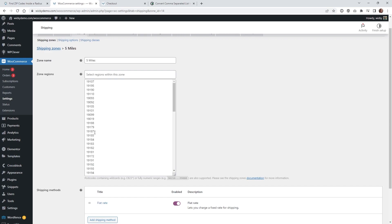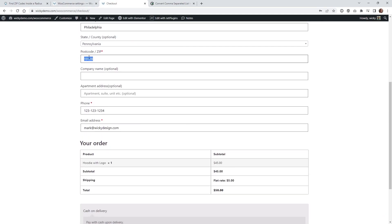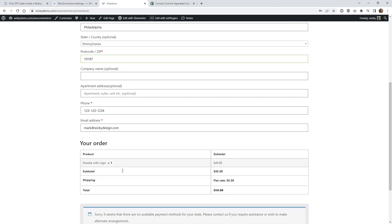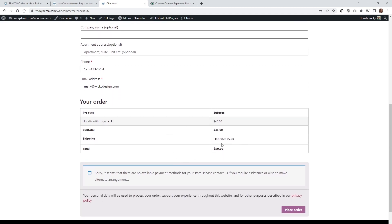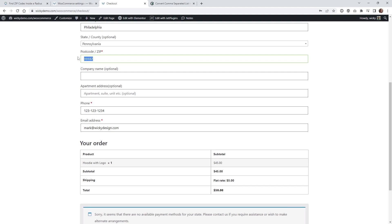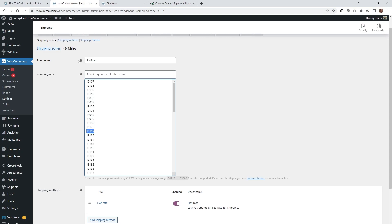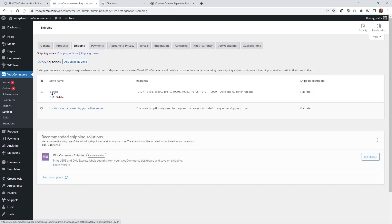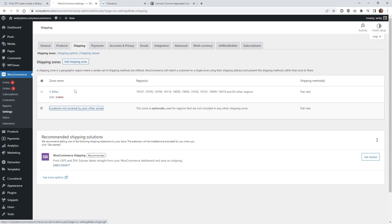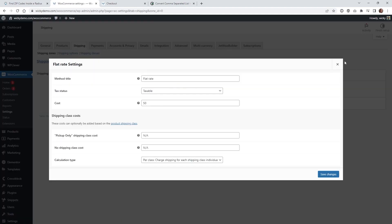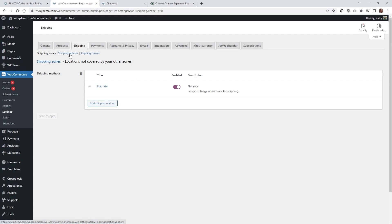Let's go ahead and choose a zip code as a test to make sure everything's working. In the checkout, paste in the zip code underneath the billing address and it should automatically update the shipping rate. As you can see, we do have a flat rate of five dollars. Now let's enter a zip code that's not within that radius — I have a fallback called flat rate of fifty dollars. Inside WooCommerce, anything that doesn't match any of these zip codes falls back to 'location not covered by other zones', which I have set to a flat rate of fifty dollars.